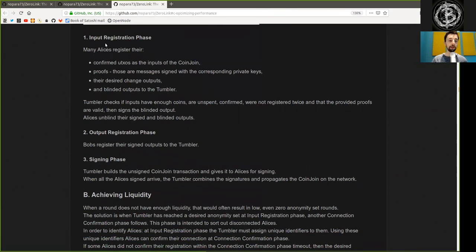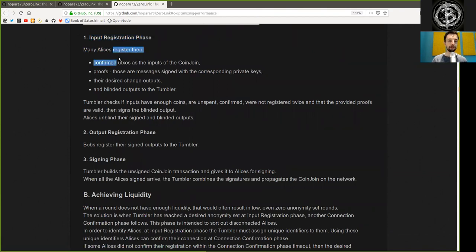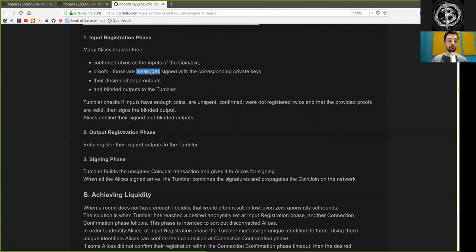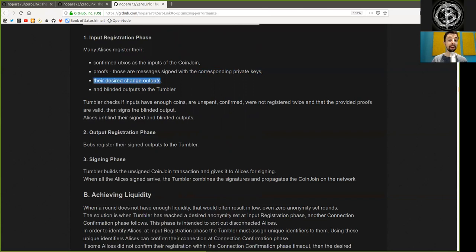Phase 1: Input Registration Phase. Many Alices register their confirmed UTXOs as the inputs of the Coinjoin, prove those are messages signed with the corresponding private keys, and describe their desired change output, which is an identifiable number or value, and a blinded output to the Tumbler.